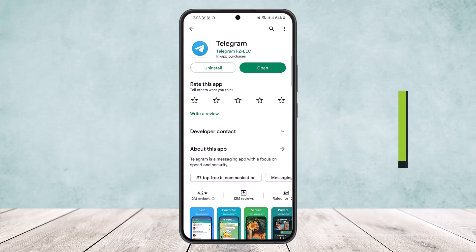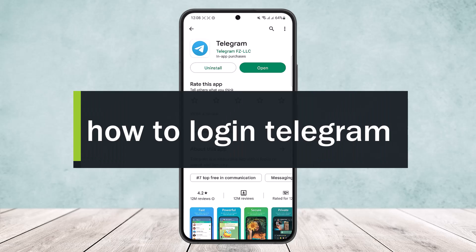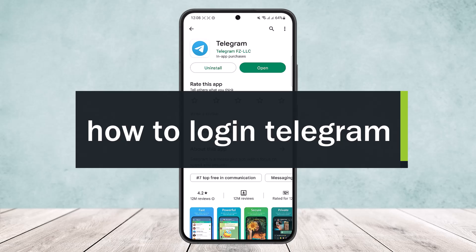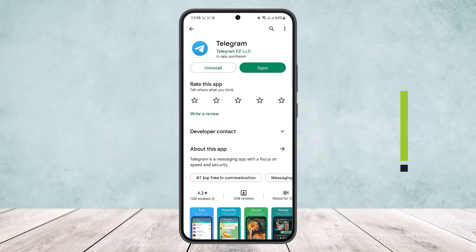How to log in to the Telegram app. Hello everybody, welcome back to the channel. Today I'll guide you on how you can log in on the Telegram app. The process is quite simple and easy, so let me guide you through.